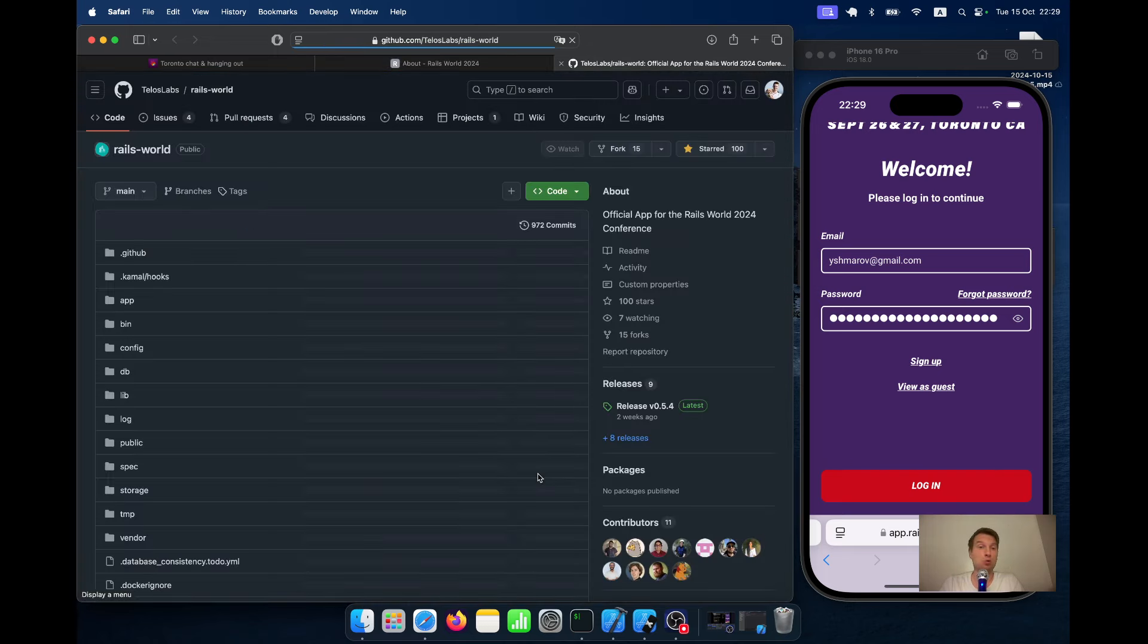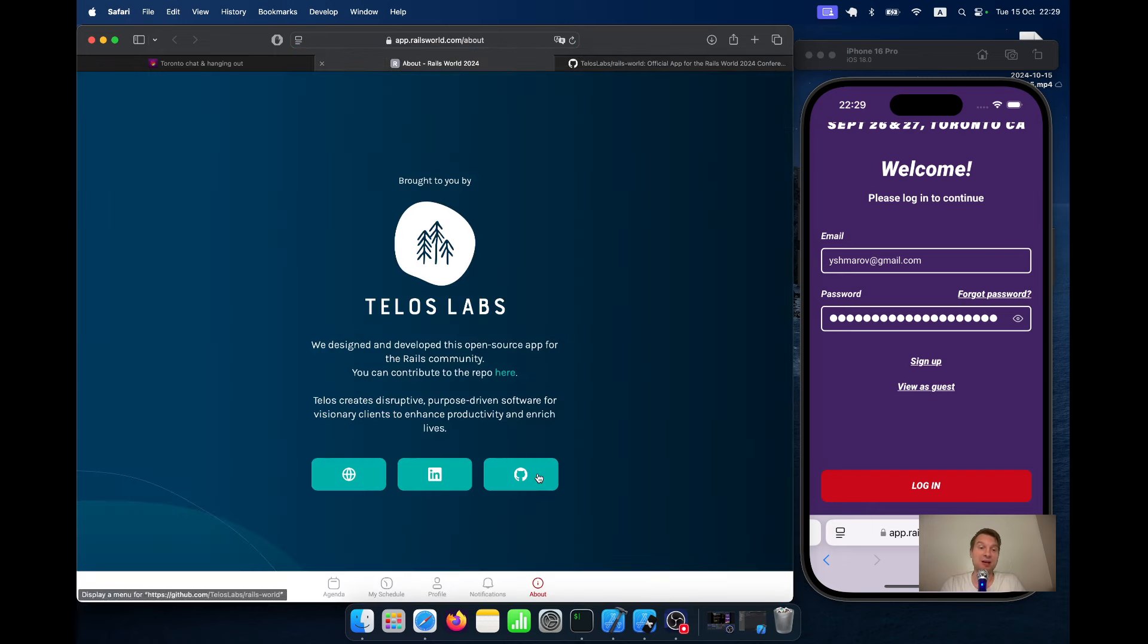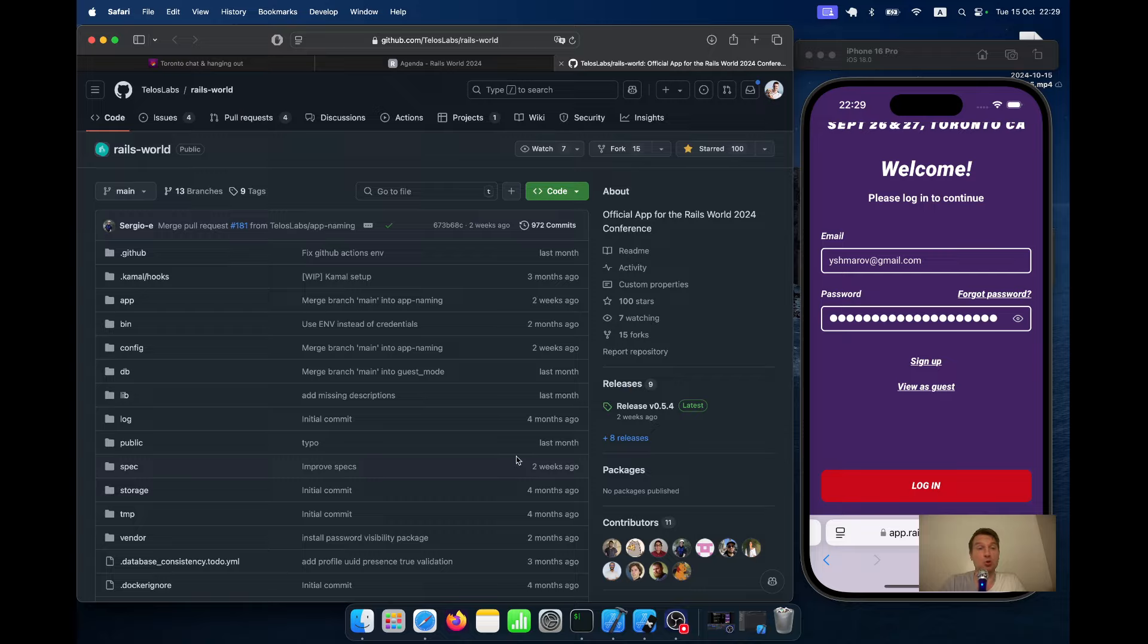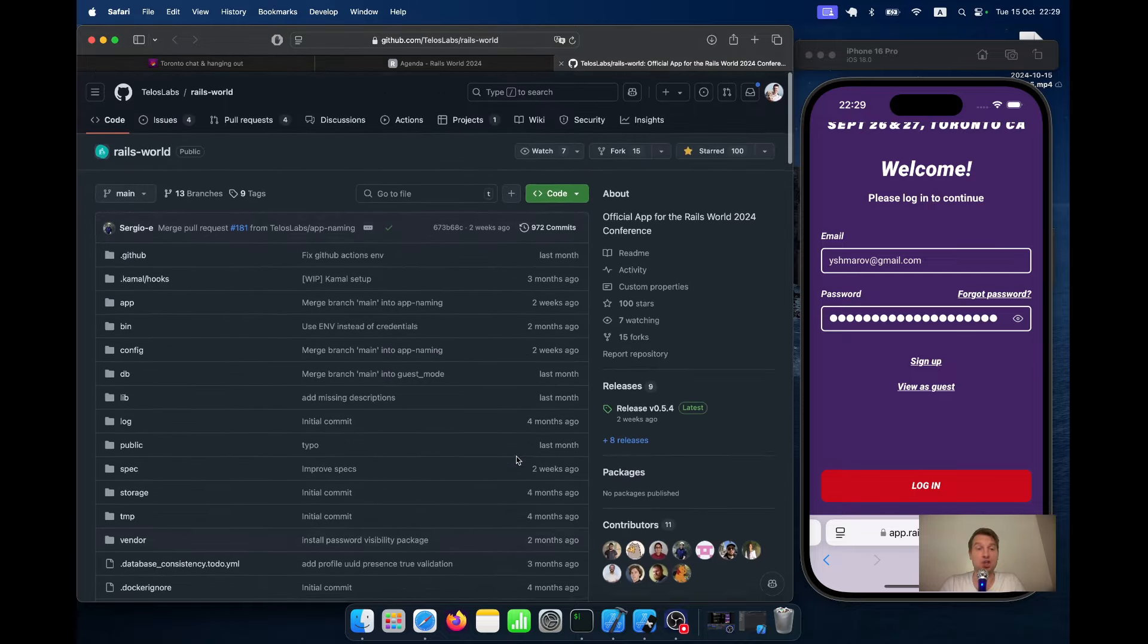And the beautiful thing about this application is that it was developed and released as an open source application by Telos Labs. So it looks like a gift to the whole community. If you are creating an event and you need an agenda, you don't have to reinvent the wheel and create a new application, you could possibly just reuse this application.